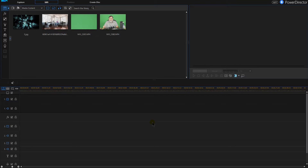PowerDirector green screen or PowerDirector chroma key — I'm going to teach you in this tutorial how to work with a green screen and give you some tips, so make sure you watch this video to the end. I'm going to take you through it step by step here in PowerDirector so it helps you to understand how to green screen, and anybody can do it.